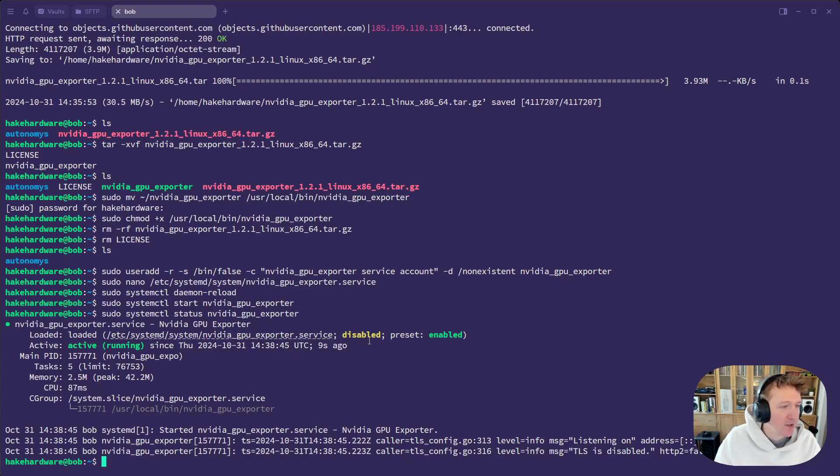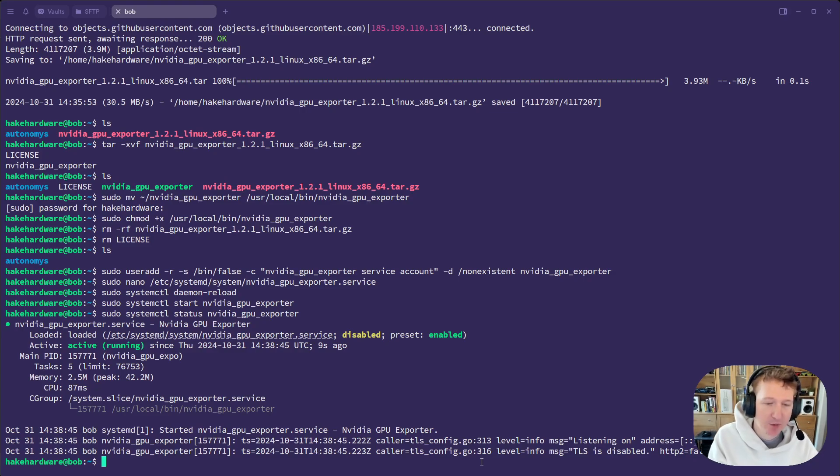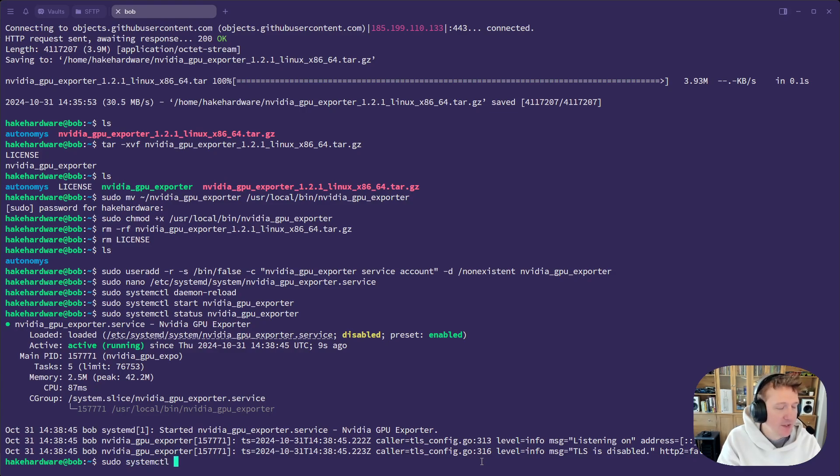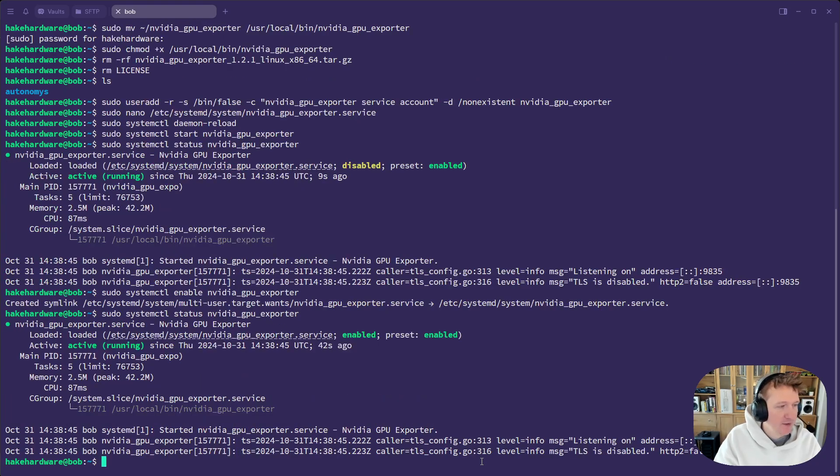But we do want to enable it. I want this to be running by default every time I start my computer up. You can leave it as disabled, but just know you're going to have to start it every time you boot into your computer. So sudo systemctl enable nvidia gpu exporter. And now we have that symlink. And if we do status again, we can see it's now enabled.